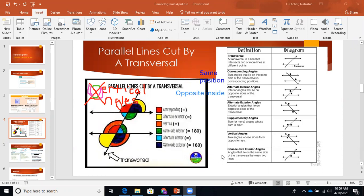Then we have consecutive interior angles. Remember, consecutive is same side. To help you with this: that 'sec' sound in consecutive — consecutive, same side. I'm going to repeat it over and over until it sticks. Consecutive means same side, and they are supplementary — SSS: consecutive, same side, supplementary. Consecutive interior angles lie on the same side of the transversal between two lines — inside, same side.